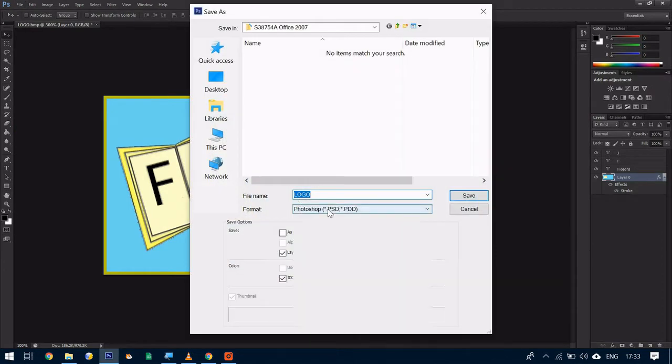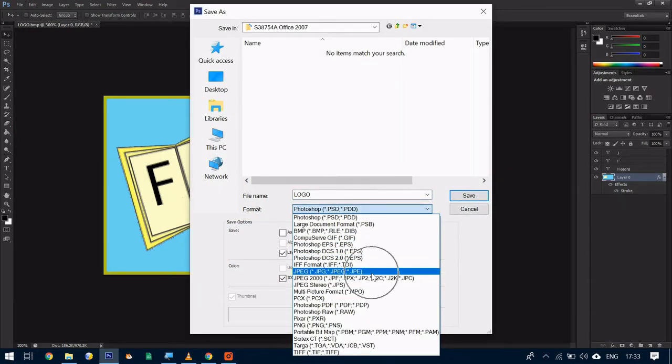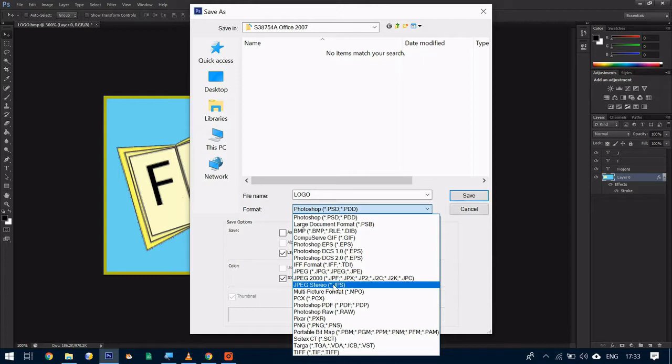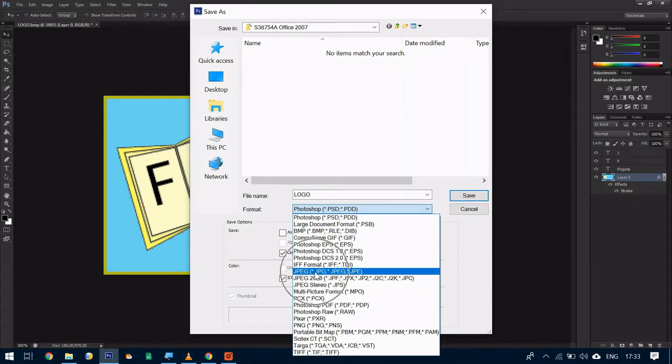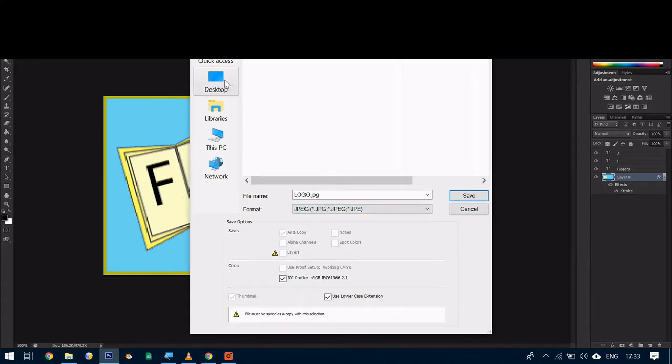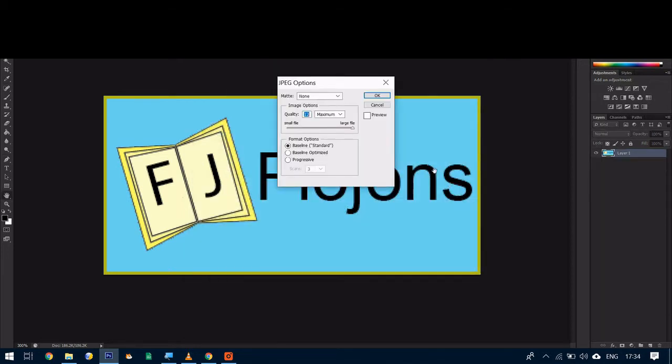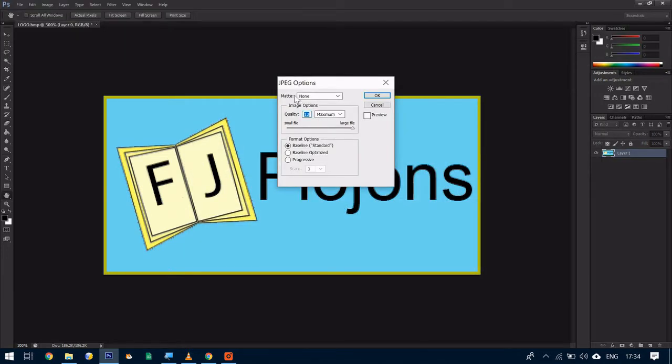And we select JPEG. There are three options. The one we want is not JPEG stereo, JPEG 2000, but the one at the top, JPEG. And I'm going to save it to desktop. Going to call it logo and click on save. If you get this dialogue box come up, let's choose it as a maximum file and select ok.